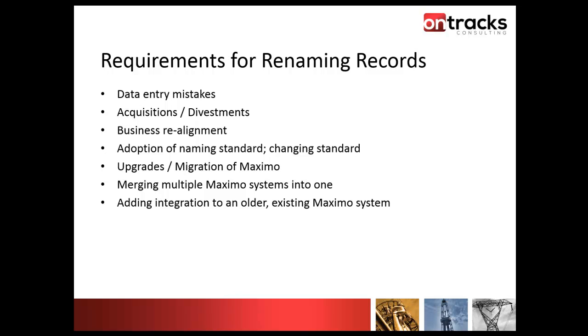We see a lot from merging Maximo systems. You might have a few different sites that you want to merge into a single site, and some of those objects are site level, so you'll have collisions between records that have the same ID. And even just adding integration to an older existing Maximo system may necessitate some changes to some IDs as well.